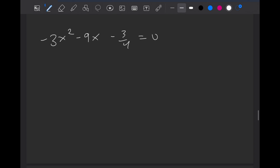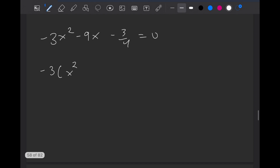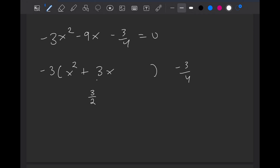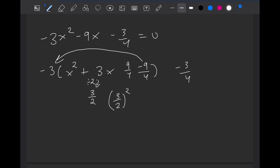Now let's try this example for completing the square. First thing I'm going to do is factor out the number in front of the x squared, and I'll get x squared plus 3x — we only need to do it for the first two. Leave the minus 3 over 4 outside. Take the middle term: 3 divided by 2, and then square it. So 3 over 2 squared will be 9 over 4, and we also have to subtract 9 over 4. To get rid of the 9 over 4 on the inside, we would multiply by the number on the outside, which is the minus 3. So therefore that's going to be plus 27 over 4.